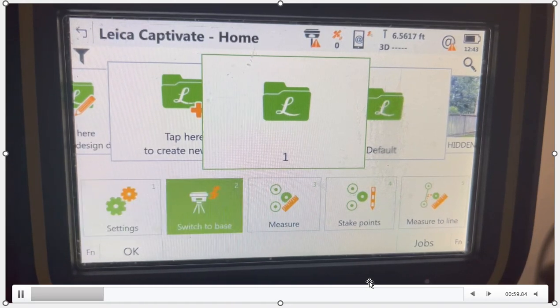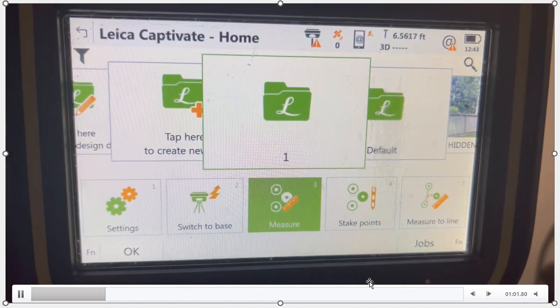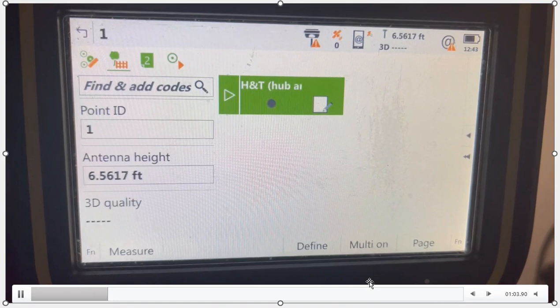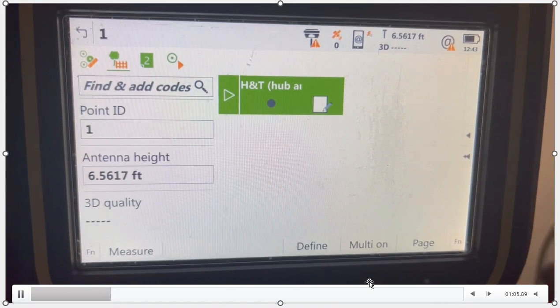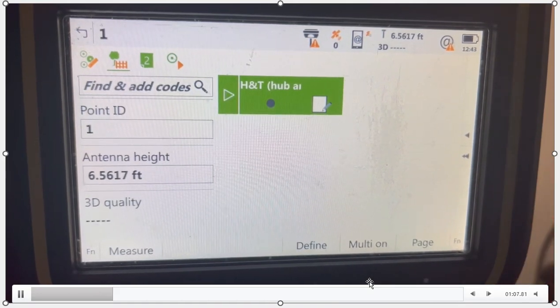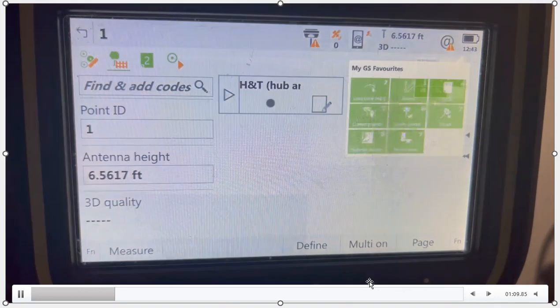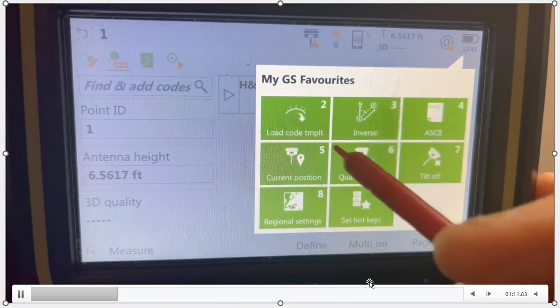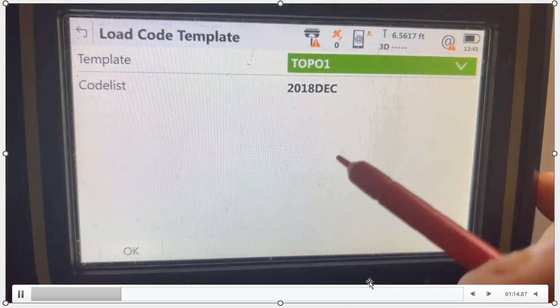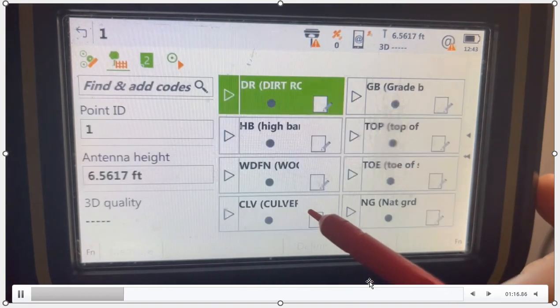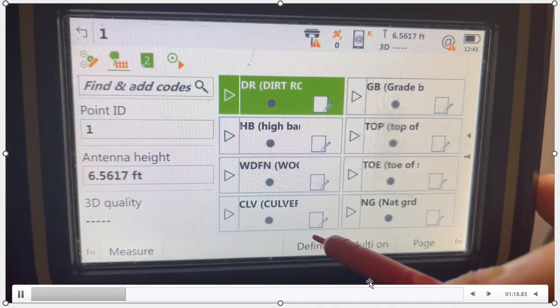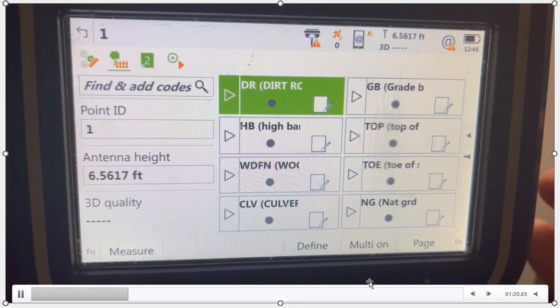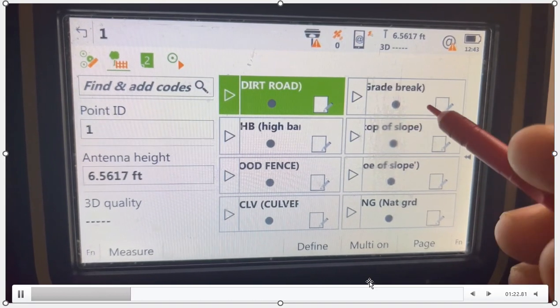So what we'll do now is go into the measure screen. Let's measure out in the field collecting data. And what's going to happen is on the first screen, I got this code that shows up. I get my star key, my favorites, and the hotkey load code template pops up. The first one I'm going to pick is topo one. We'll hit okay, and all of a sudden, all the codes appear right in front of my face, like we talked about.